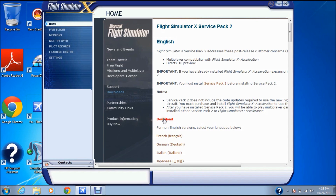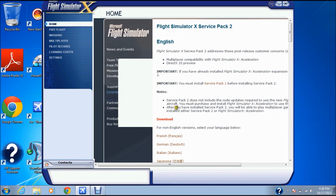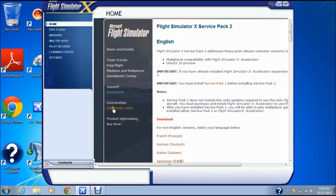After that, you're going to click Download. But actually, don't click it in FSX — cancel that. You're going to go to Internet Explorer instead.